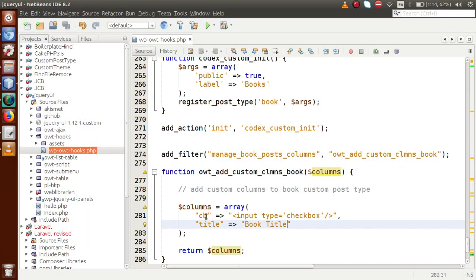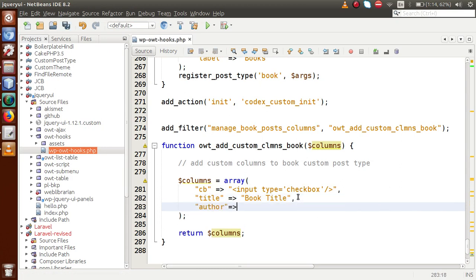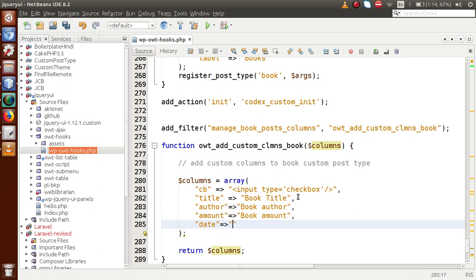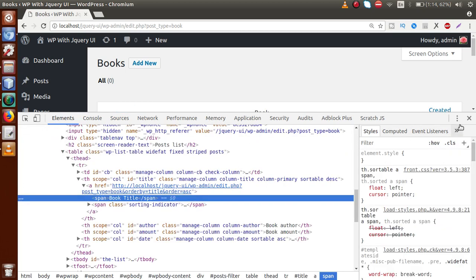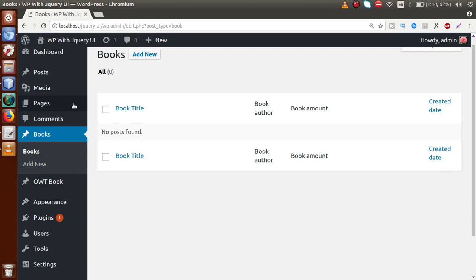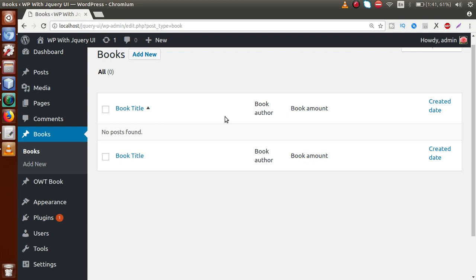Next we add more columns: ID 'book_author' with label 'Book Author', ID 'book_amount' with label 'Book Amount', and ID 'date' with label 'Created Date'. We now have five columns for our custom post type. Save the file and reload the page. As we can see, we have checkbox, Book Title, Book Author, Book Amount, and Created Date — five custom columns added using the filter hook manage_posttype_posts_columns.